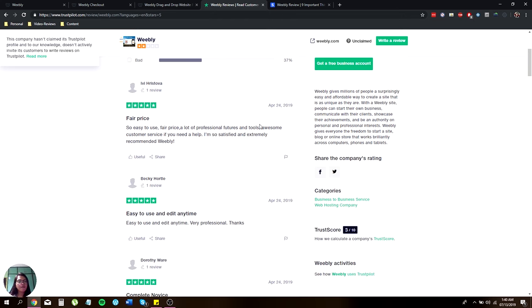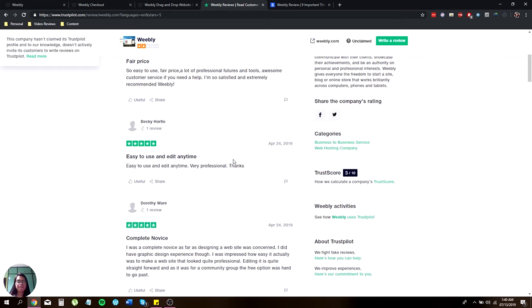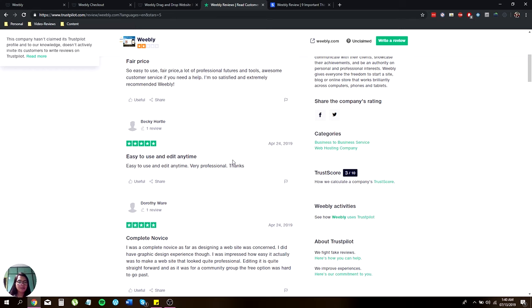They have a fair price, easy to use, and a lot of professional features and tools are awesome. I'm so satisfied and extremely recommended for your community. For Becky, it's easy to use and edit anytime.